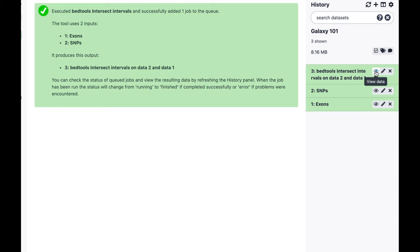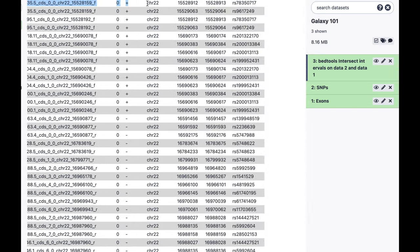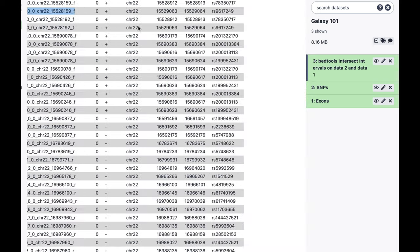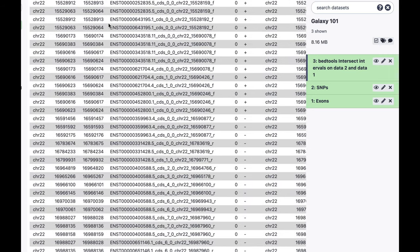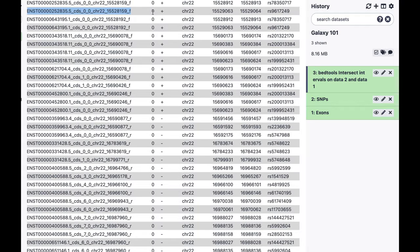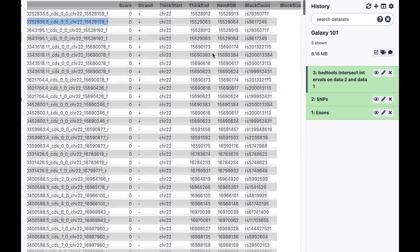Let's look at this dataset by clicking the eye icon. You can see the exon information with the snip information next to it. It's easy to see how many snips per exon we have — for example, the same exon ID appears with two different snips. We can count snips per exon by counting lines with unique exon IDs. The columns are: chromosome, start position, end position, exon ID, score field, strand, and for the snip: chromosome, start, end, and snip ID.